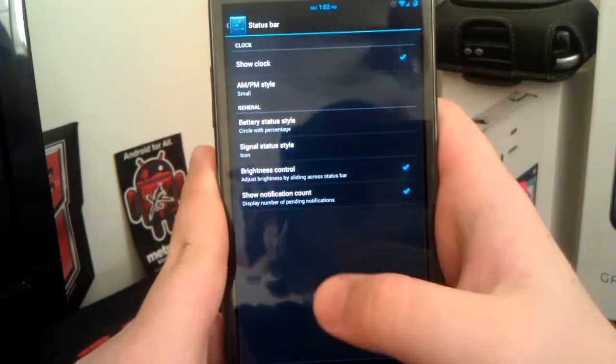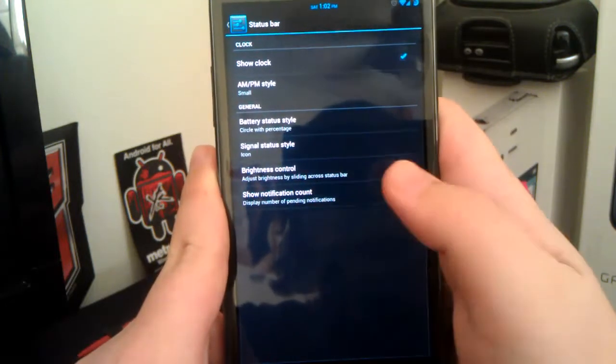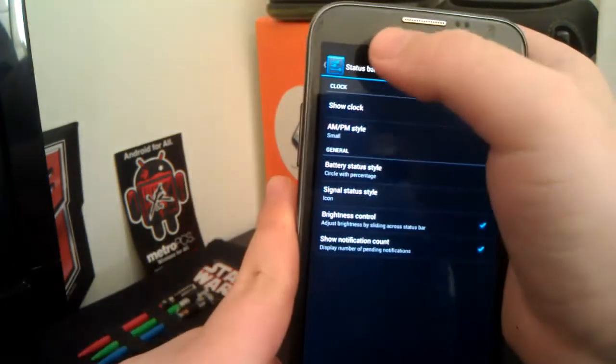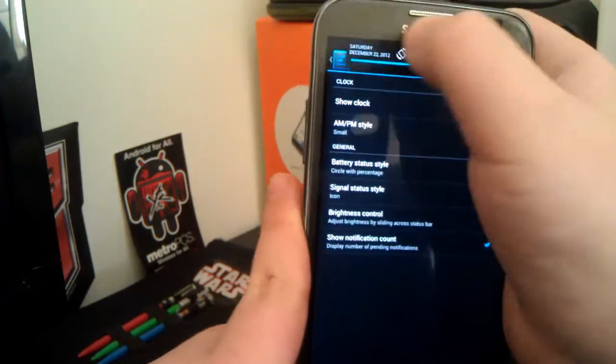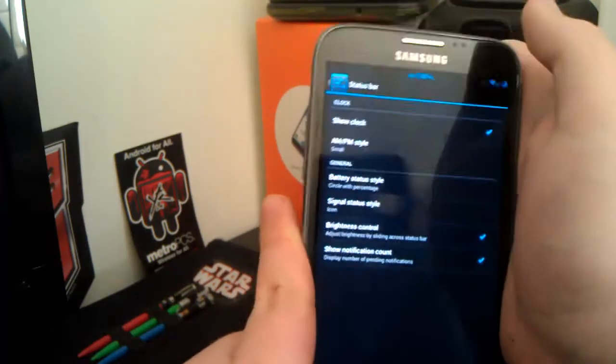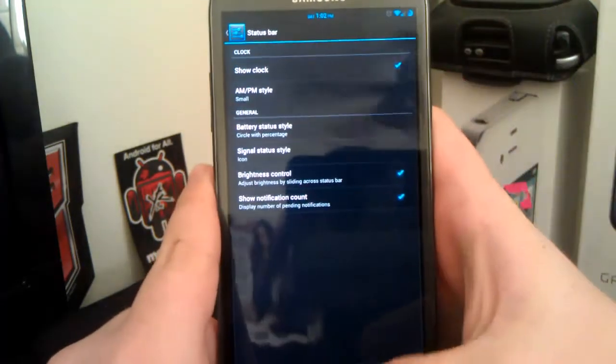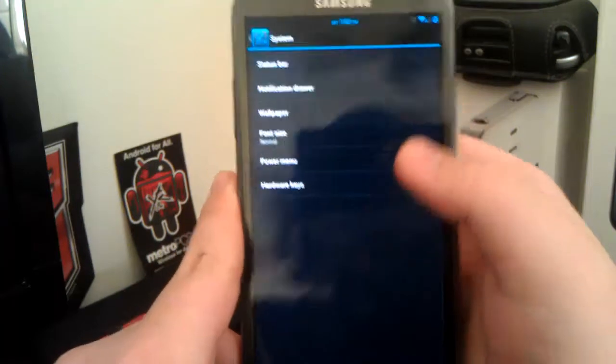You have your brightness control. I haven't gotten it to work. The brightness control where you press and hold on the status bar and you slide across. I haven't gotten it to work, but you guys may.